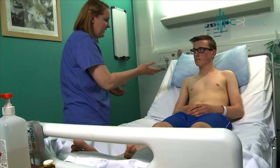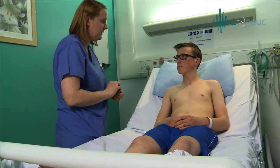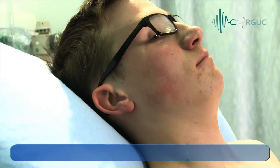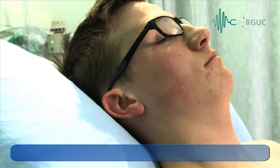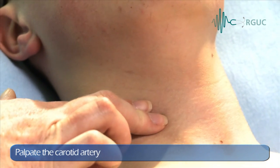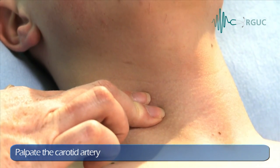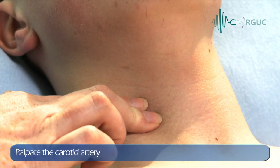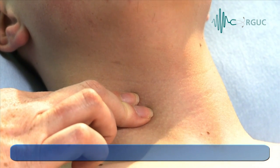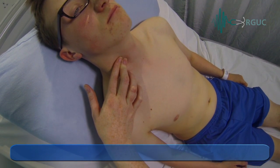After measuring the blood pressure, continue to move proximally and examine the patient's neck. Palpate the carotid artery with your right index and middle finger, again assessing character and volume. The carotid pulse is located between the thyroid cartilage and the anterior border of the sternocleidomastoid.